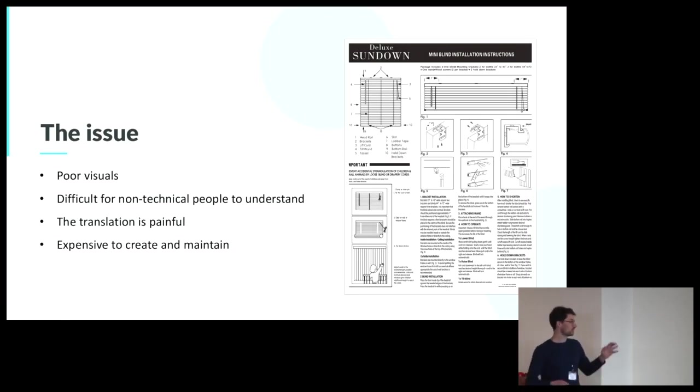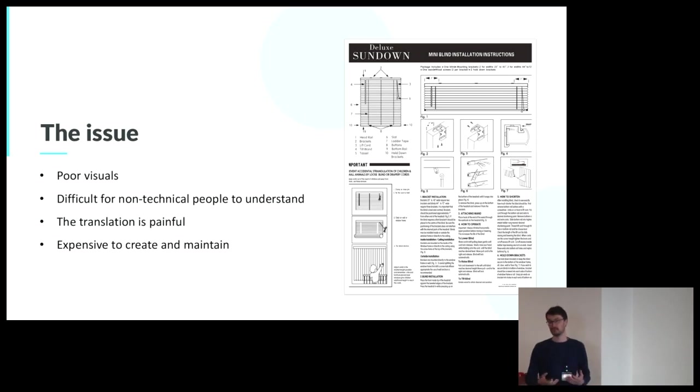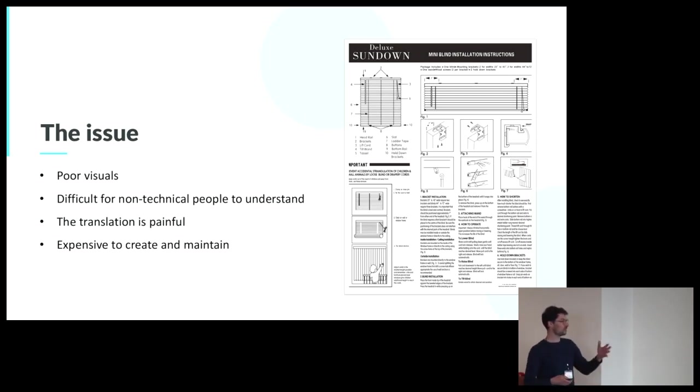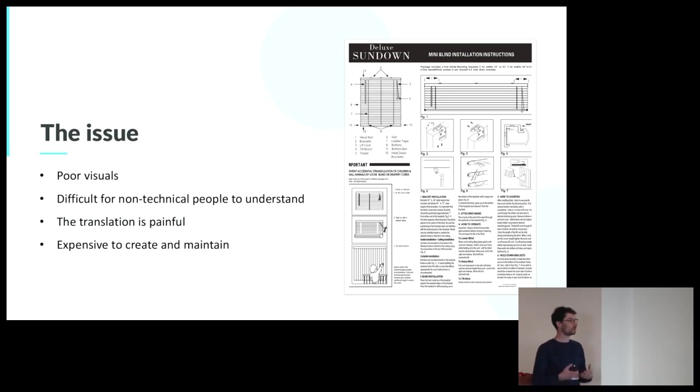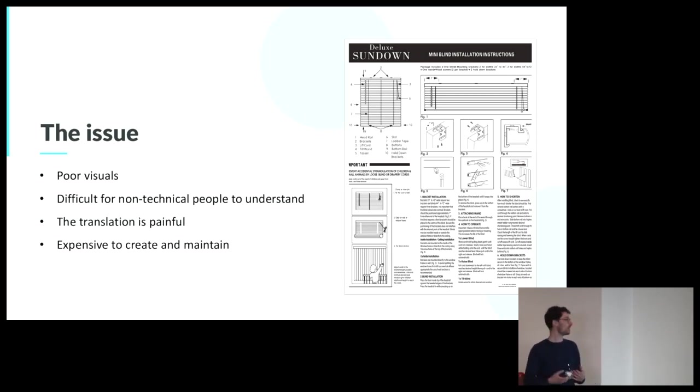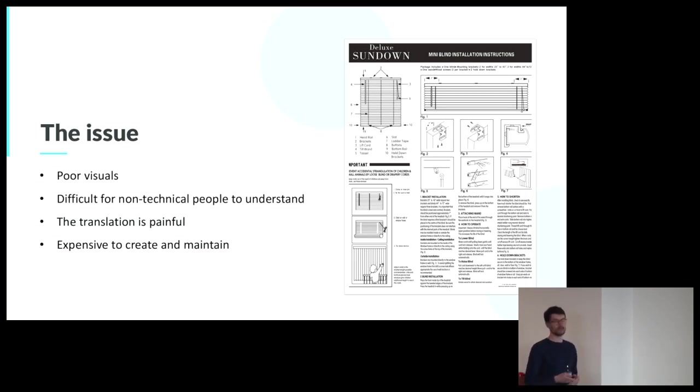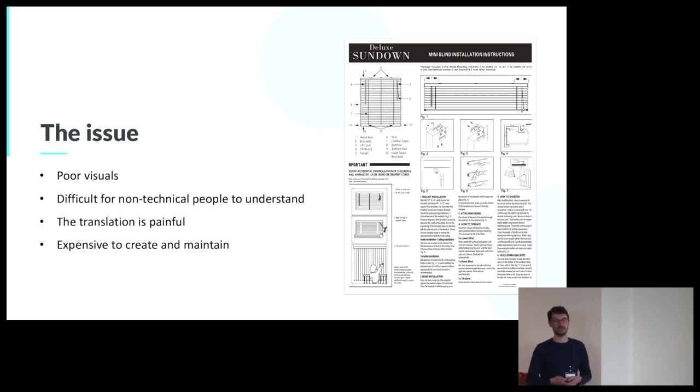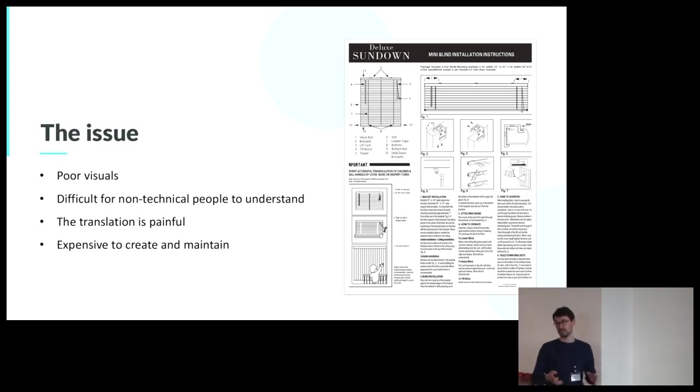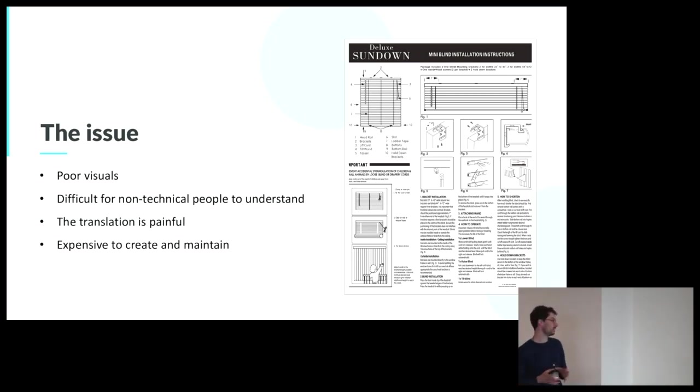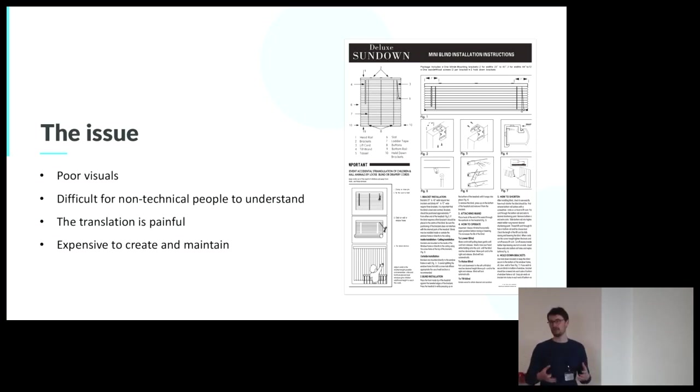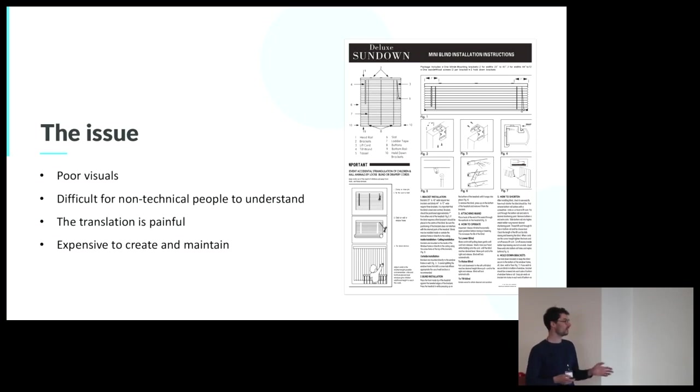Such as the fact that you need to create visuals, and most often when you create your documentation, it could be very costly to create great visuals that are easy to maintain. The documentation is sometimes pretty hard to understand when you are a non-technical person. The translation is also very painful, and actually creating your documentation and your manual are very expensive.